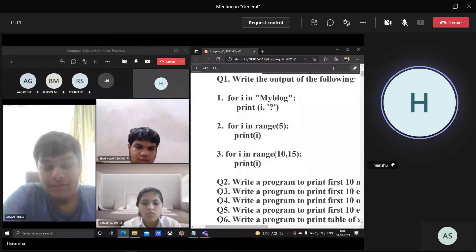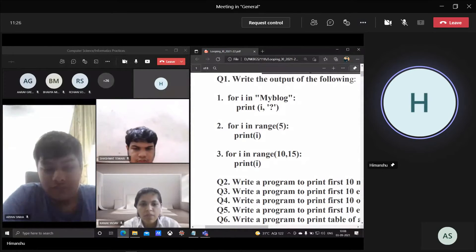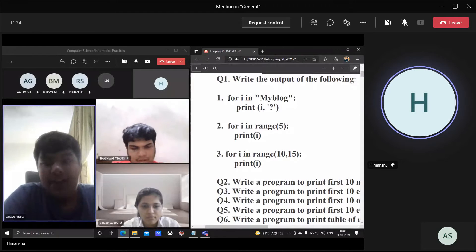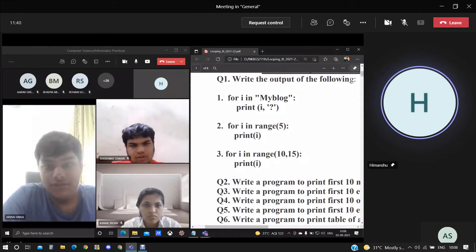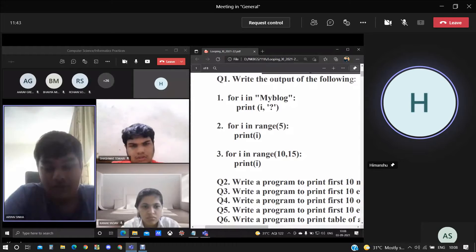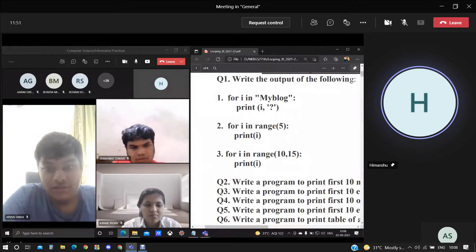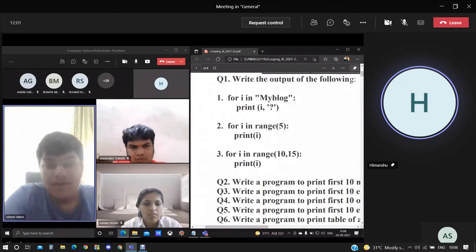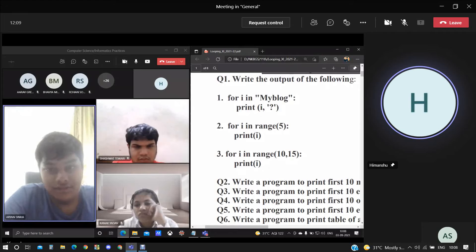i is basically an iterator — it's a variable. So in the first iteration, the value of i will be M. It goes inside the block: print i, question mark. The value of i is M. So: M? next line, Y? B? L? L? O? G? — at the last. Yes sir.